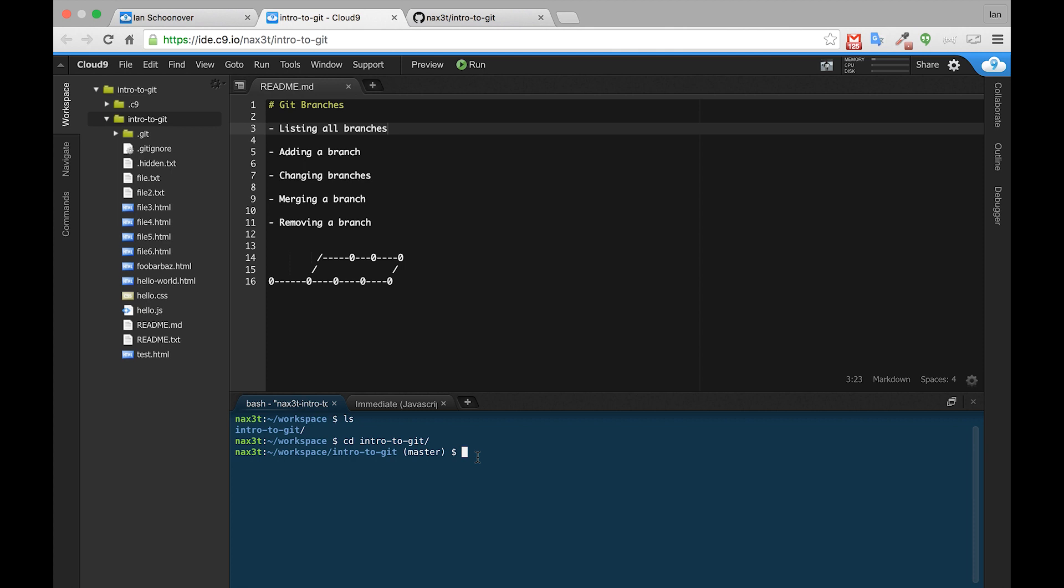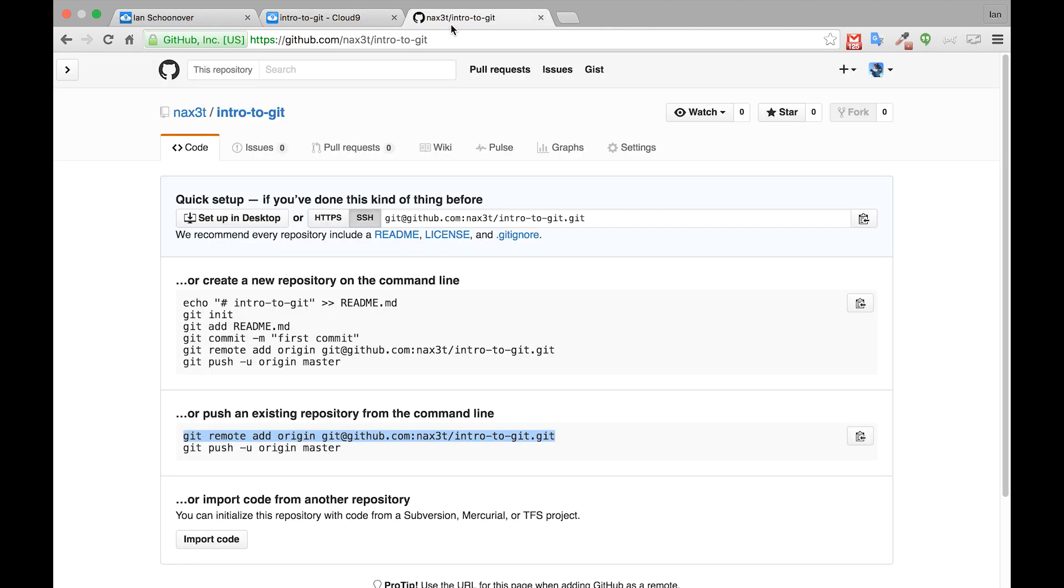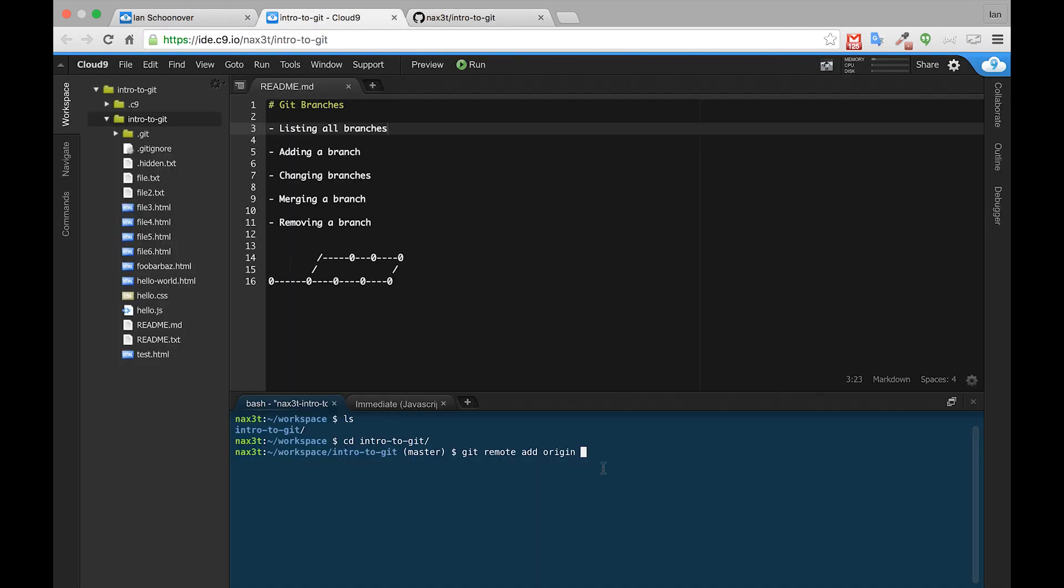You can either type git remote add origin and then paste the URL from GitHub, or you can copy the entire line here and then paste it in C9. You can press command V or control V to paste in the commands that we copied from GitHub to be able to set up our remote that has the link to our GitHub repository.